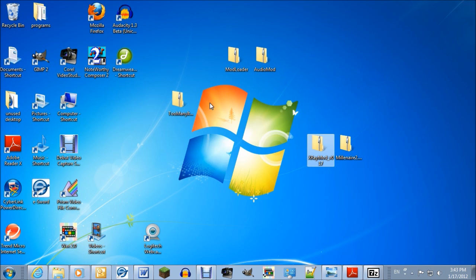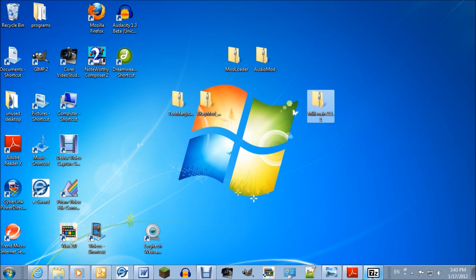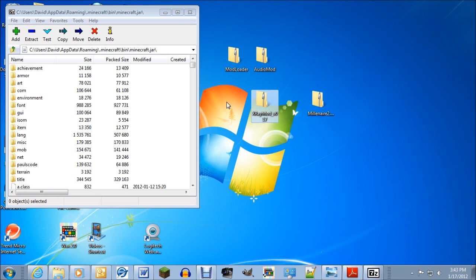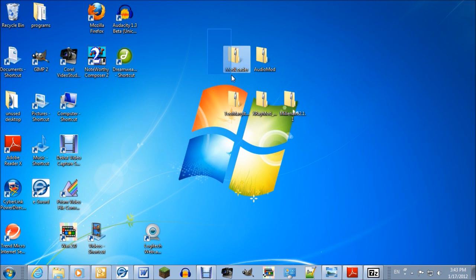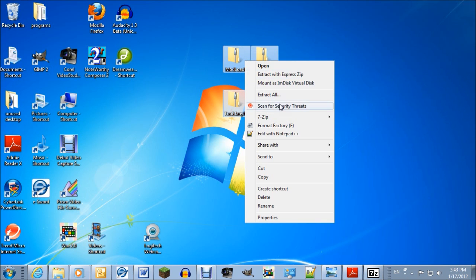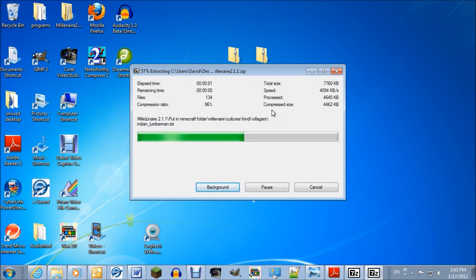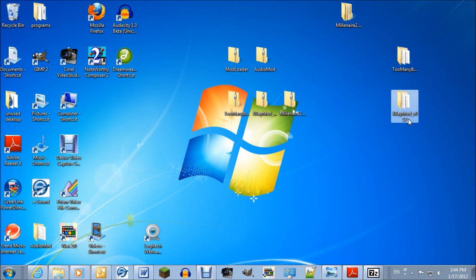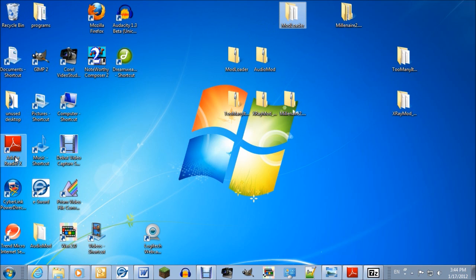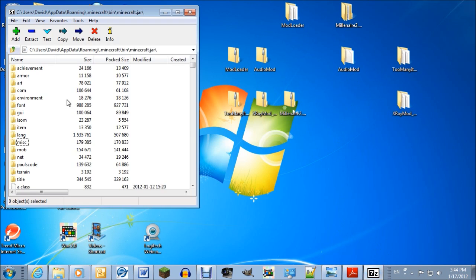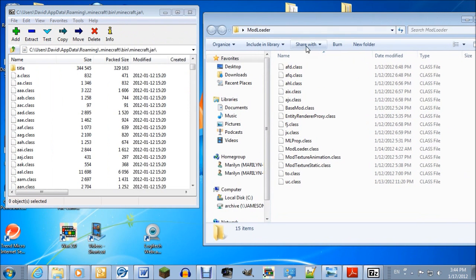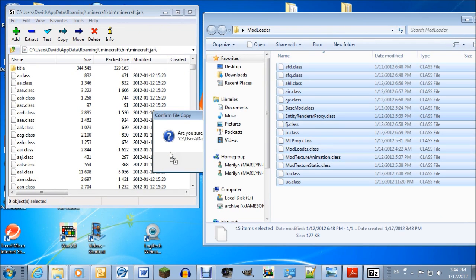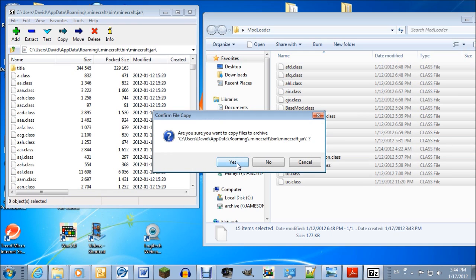So I'm going to show a couple that don't really need Mod Loader, but I'm going to put Mod Loader in anyway. I'm going to show Millenaire and Aether. They're usually zip files, so 7-zip can extract them, and it puts them each in a folder with their own name. Now you've got 7-zip open with all the class files you can see.